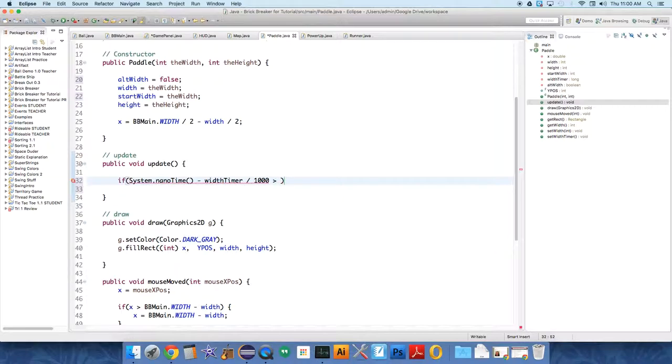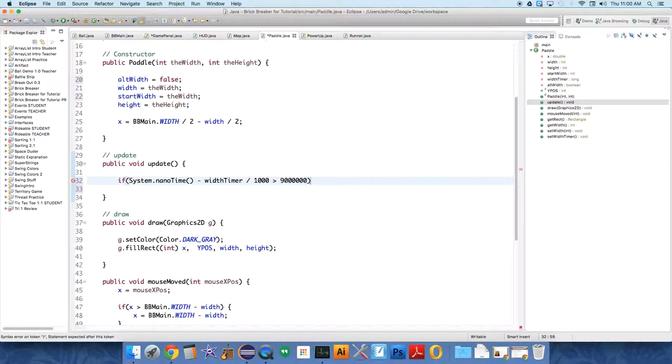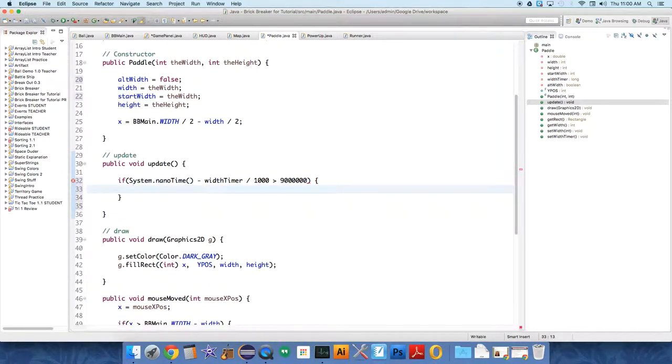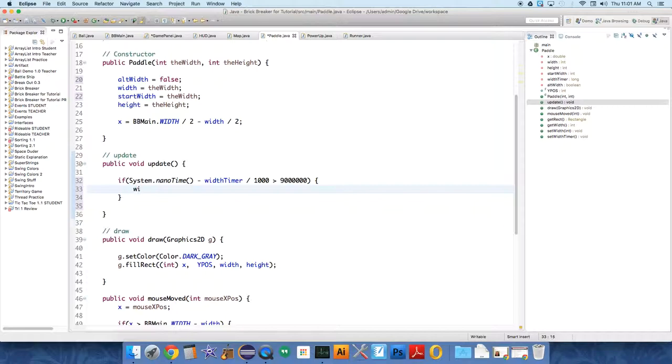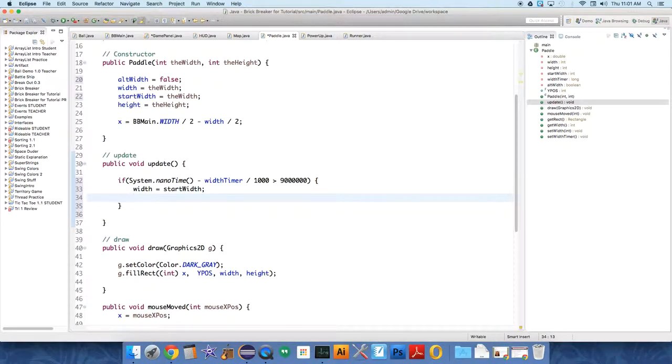If that number is greater than nine million, nine seconds, right? Because it's millionths of a second at this point, so six zeros. If that number is greater than nine millionths of a second, I'm going to set the width to the start width. And we're going to set alt width to false.